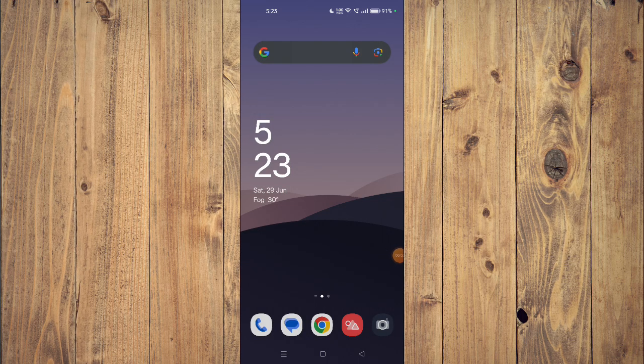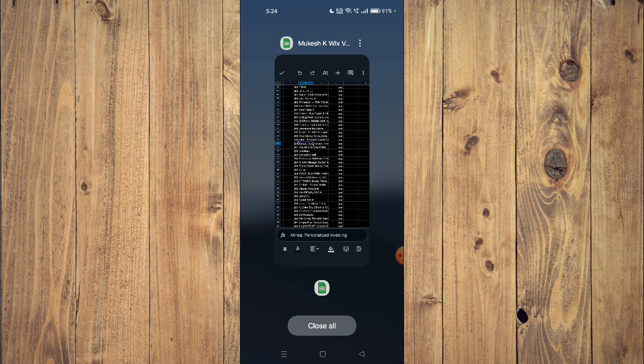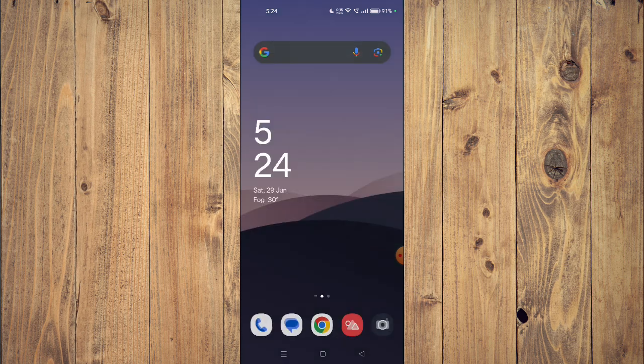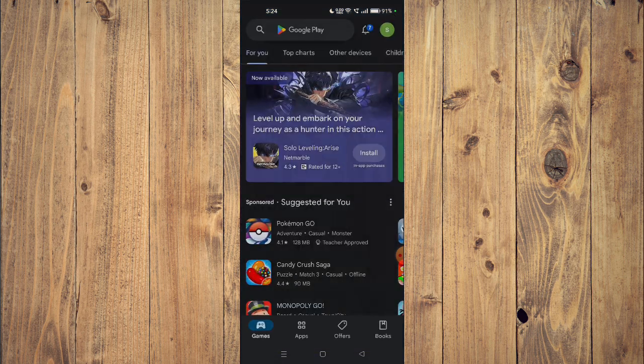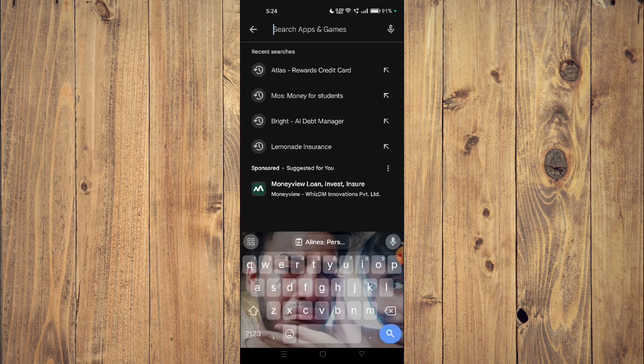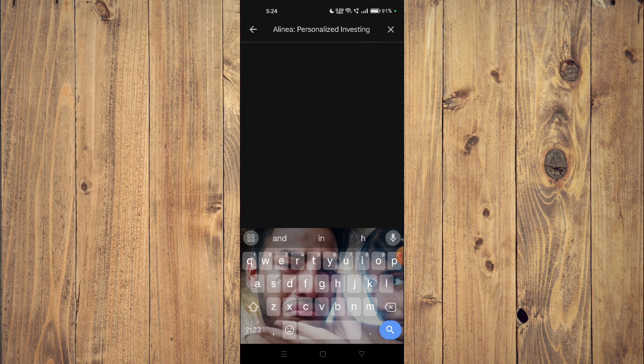Hello and welcome back to my channel. In today's video, I will show you how to download and install a Linear personalized investing app on your mobile phone. For that, you have to open your Play Store and insert the name of your app.